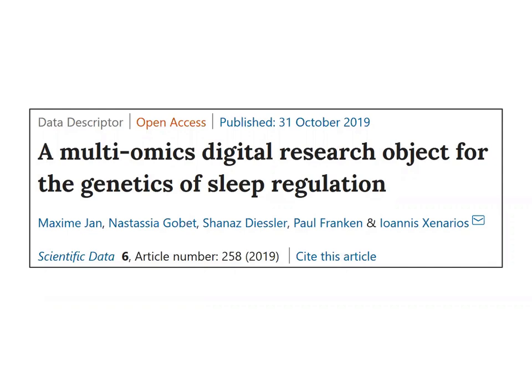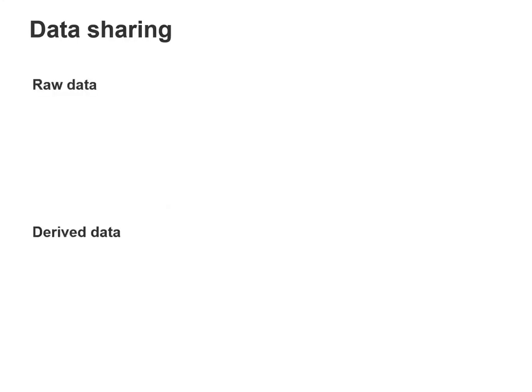Open data and open sharing are words often used in the scientific community and are requirements of many funding agencies. However, it is less known concretely how to share complex data sets so that they can be reused by others, and the amount of work required by such a task. It is not enough to make available only the raw data or the derived data — sharing should also include the code to perform the analysis and the metadata, which are descriptive information about the data.